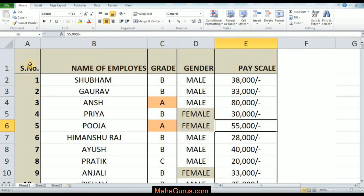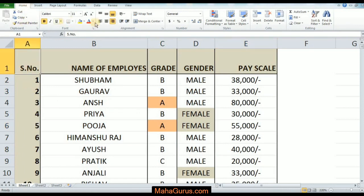Let's suppose I'm selecting cell A1. After selecting, go to the Home tab and in the Alignment group you'll see some symbols. You will see 'Align Text Left' — just click on that and see the changes.